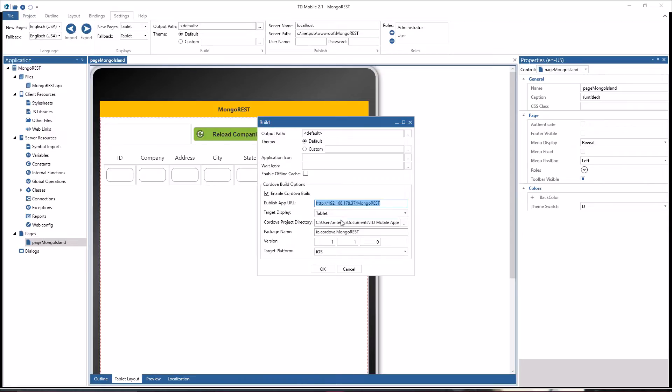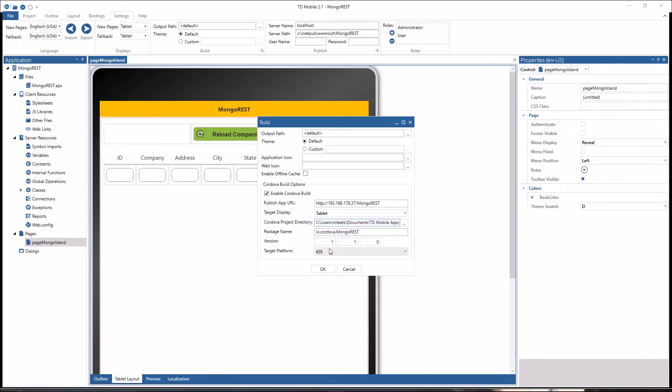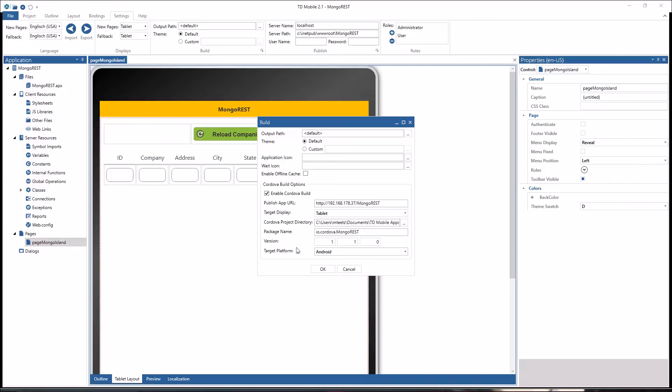You define a target display, you give a Cordova project directory name, a package name that will be used for the app on the device, a version for the app on the device, and then you choose the target platform here: iOS, Android, whatever you like. And if you choose Android, then at the end you really get a running Android application right out of TD Mobile.